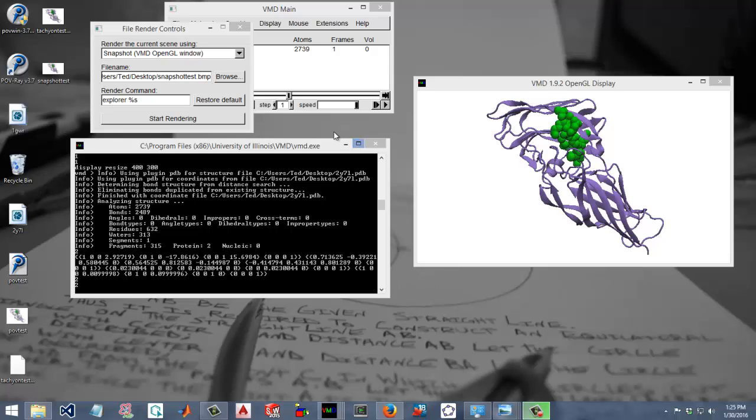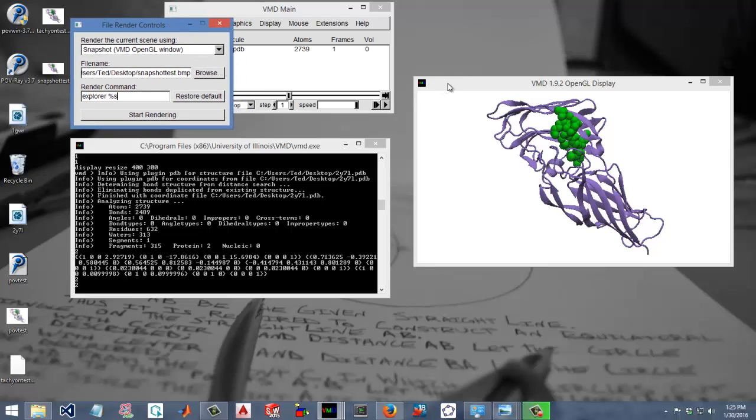Let's compare three different ways to render an image on VMD. Let's assume we worked out our representations and we're happy with what we have in the display window over here.